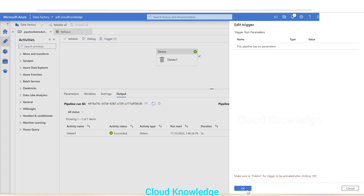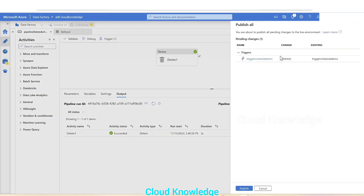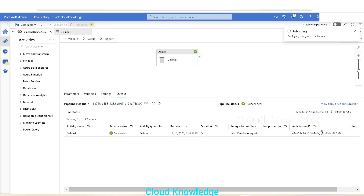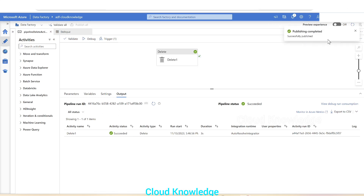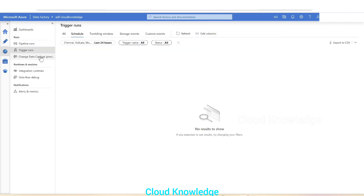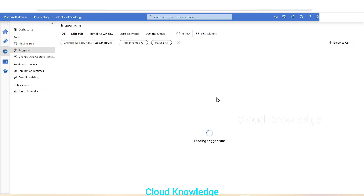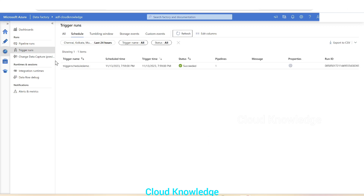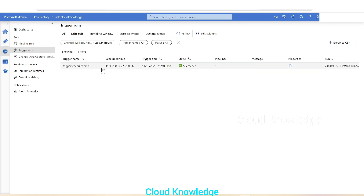We'll click OK and publish the changes. Changes are published. We'll come back after a few minutes and see the trigger run executions in the Monitor tab. After clicking refresh, we can see the first occurrence of the trigger 'schedule demo' which has executed successfully.